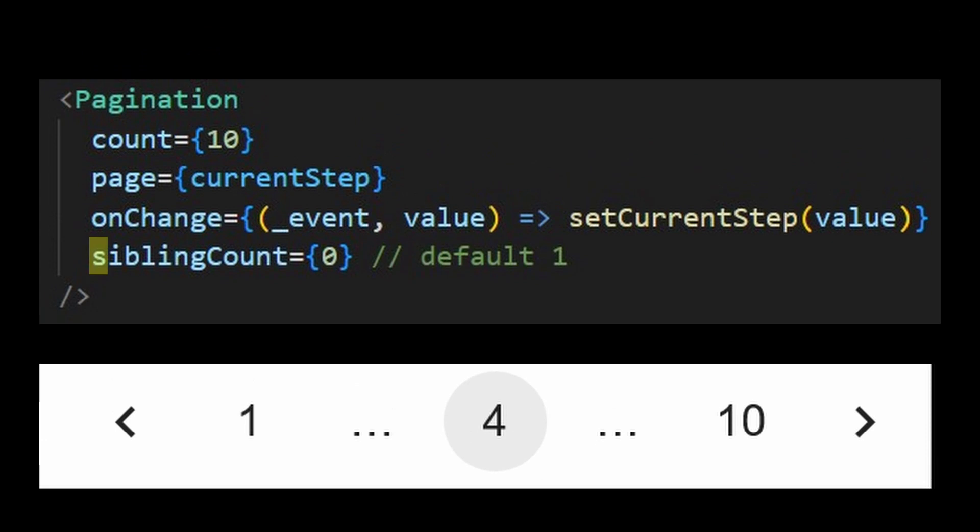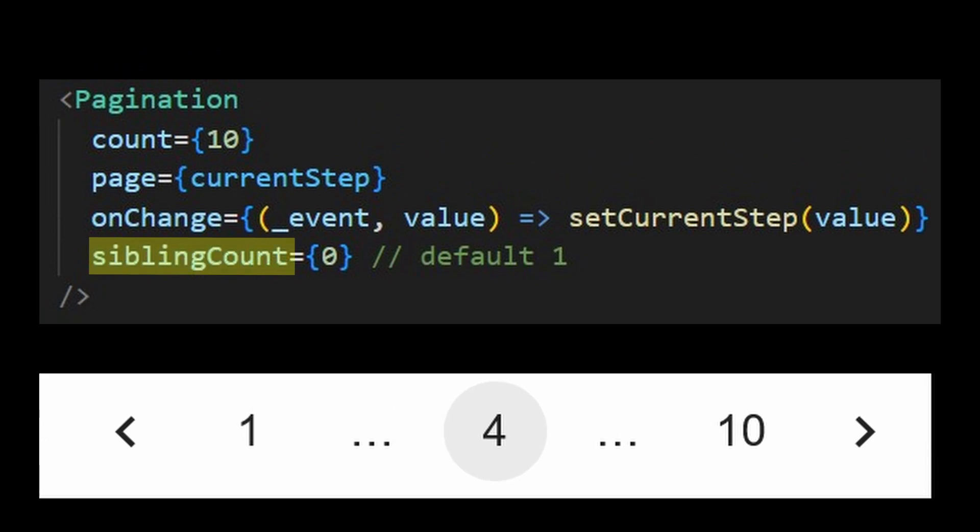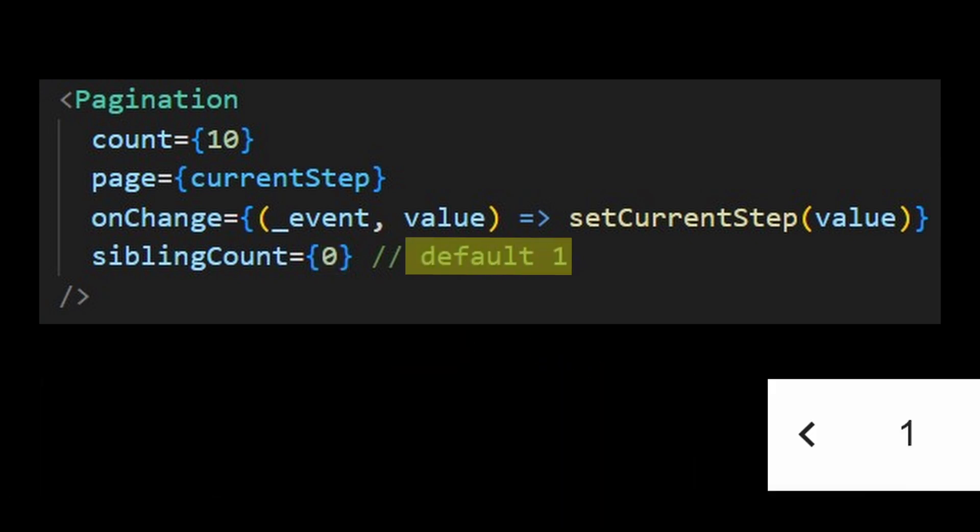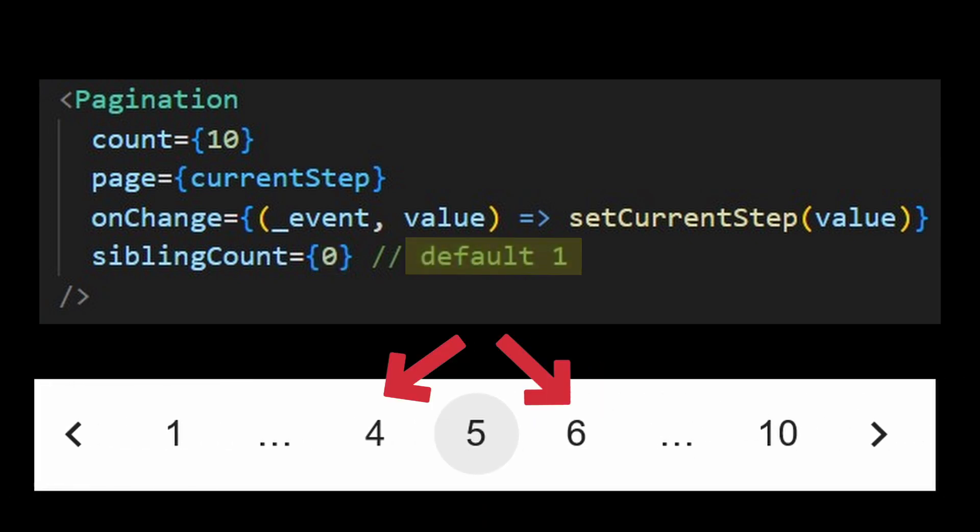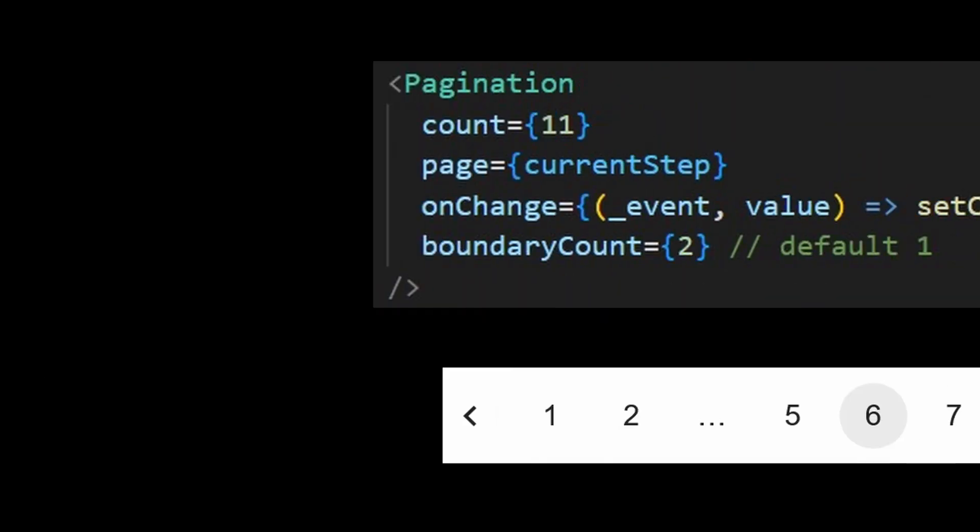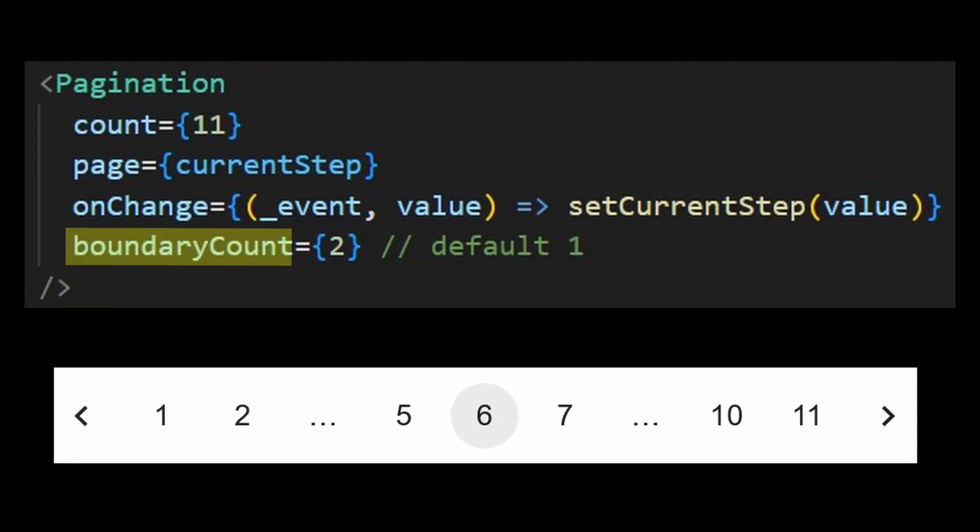The amount of pages shown is also customizable. The sibling count is the amount of pages around the current page. So for instance, if I set it to 0, there would not be any page around it. If I set it to 1, then it would be 1 on each side. And so on.